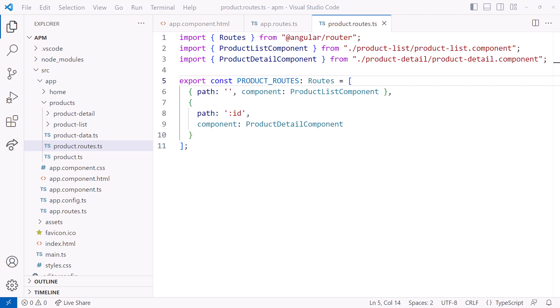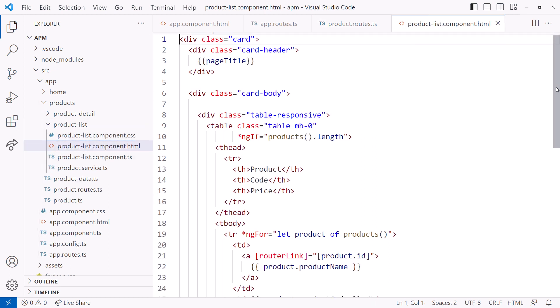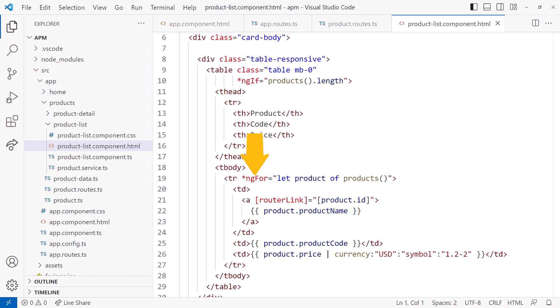Where do we set this parameter? Let's open the product list component HTML file. Here is an ngFor that displays each of our products in a table. The first column of each row displays the product name. It uses the routerLink directive to define the route parameter, in this case the ID of the product. So this ID is appended to the end of the URL.